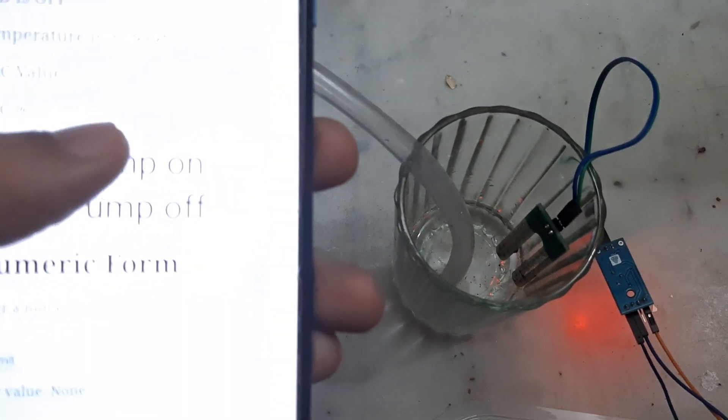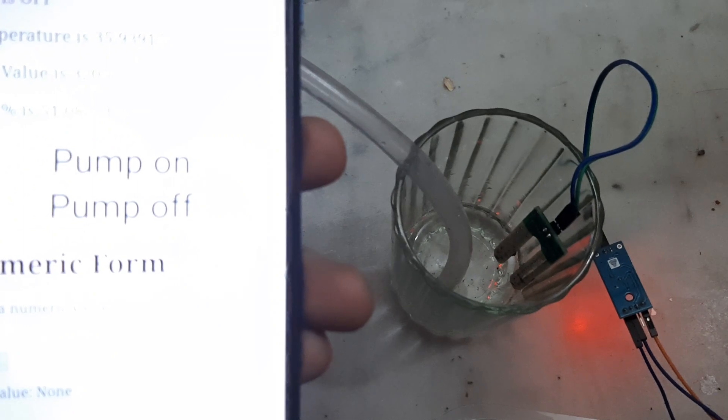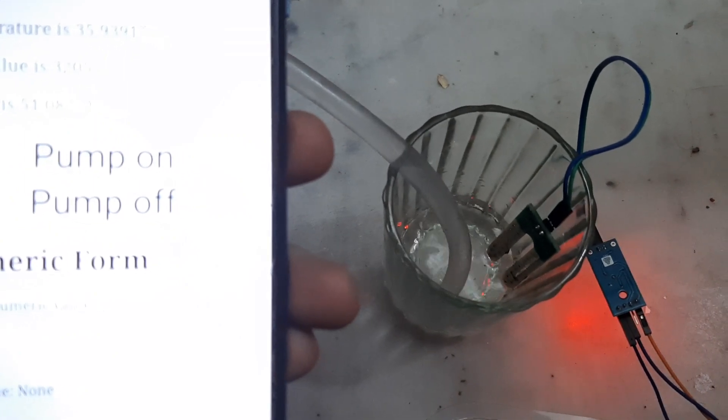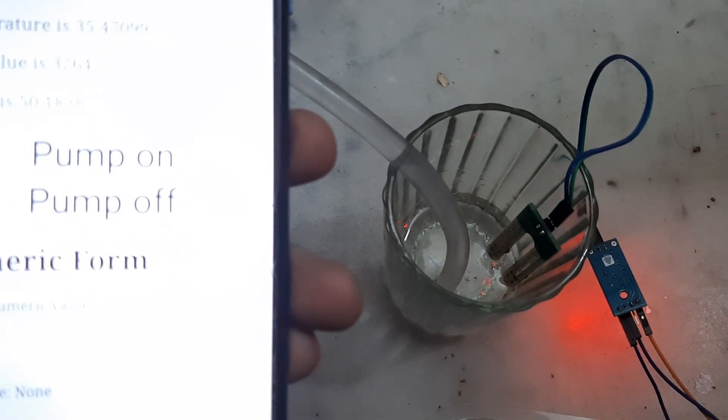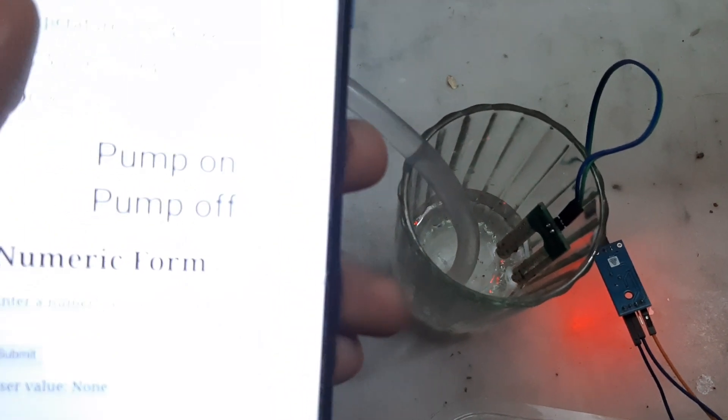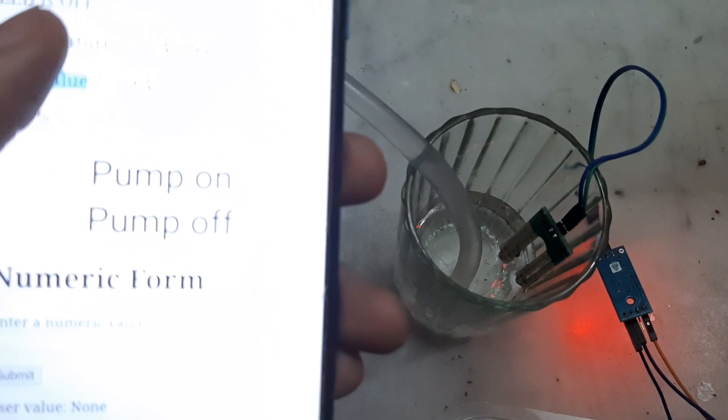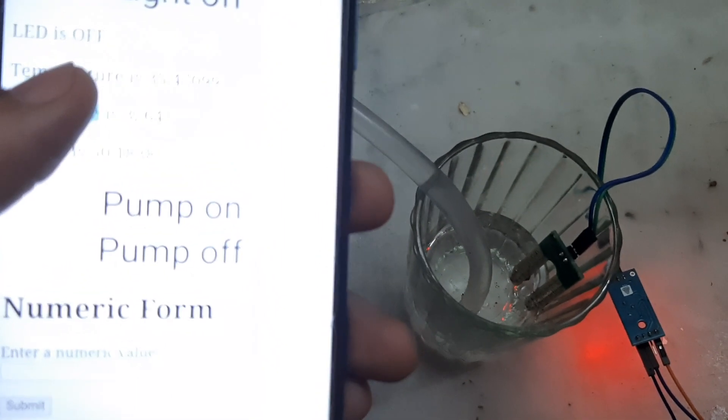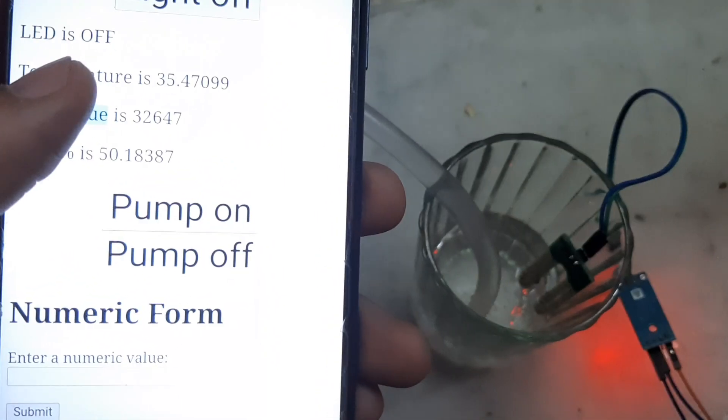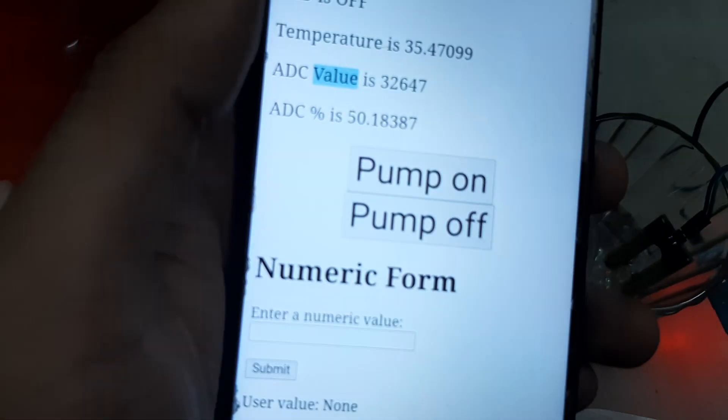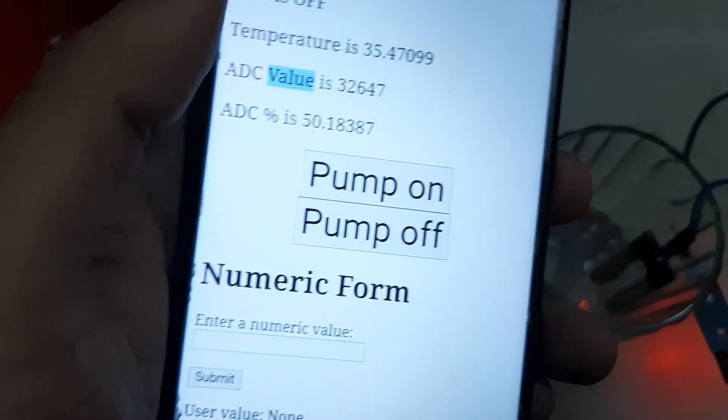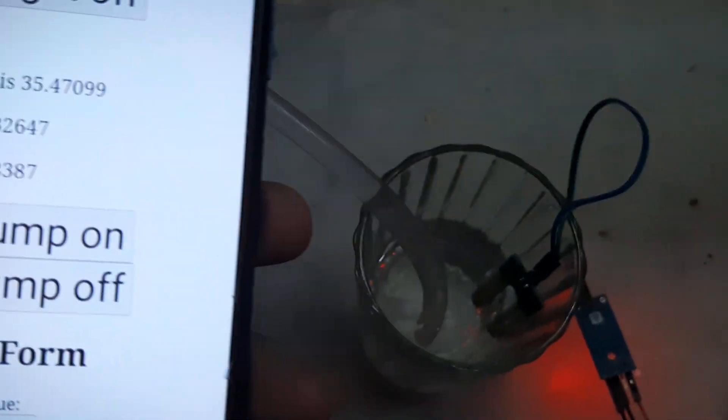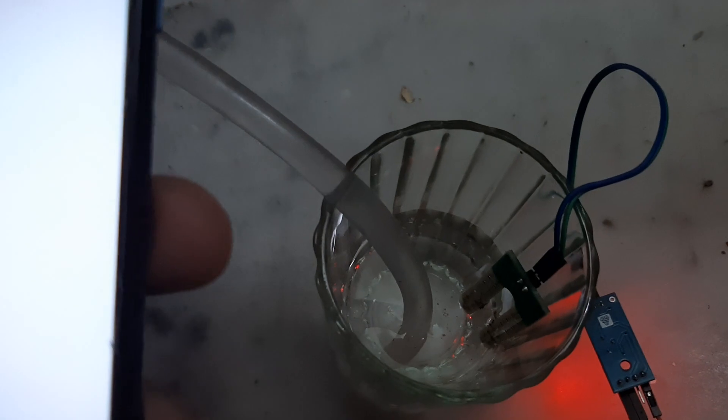If I press the Pump on button, water will be pumped in here. You can see it reached 50% and stopped.